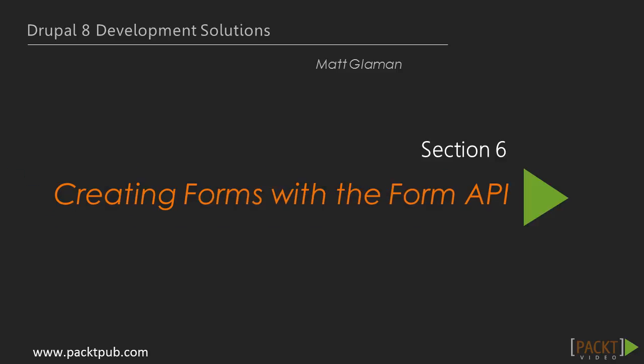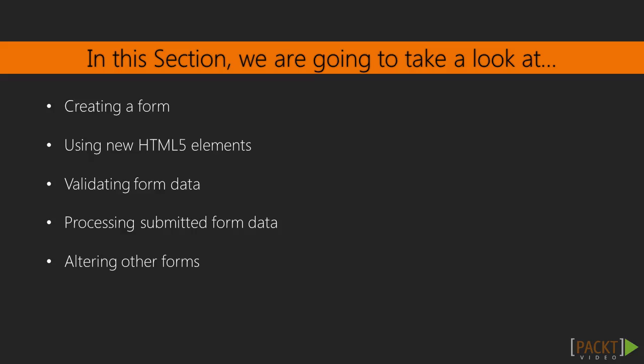Hi, and welcome to Section 6, Creating Forms with the Form API. In the previous section, we learned how to design the front end and create a custom theme. We also learned how to modify a Twig template and use Asset Management System and Breakpoint Module. In this section,